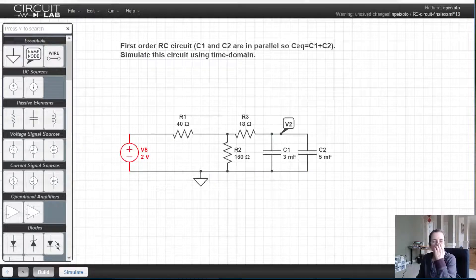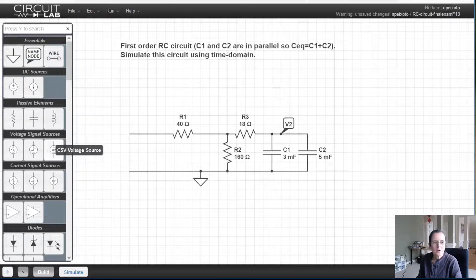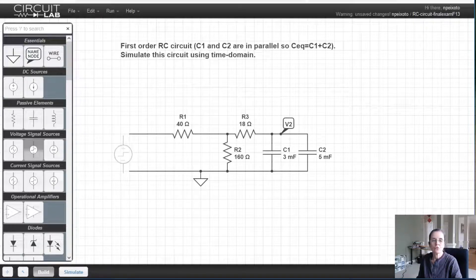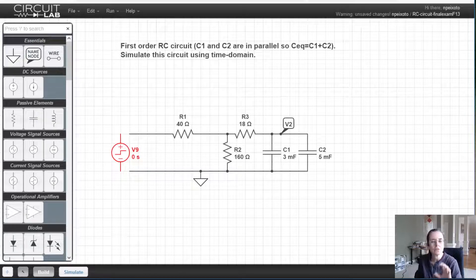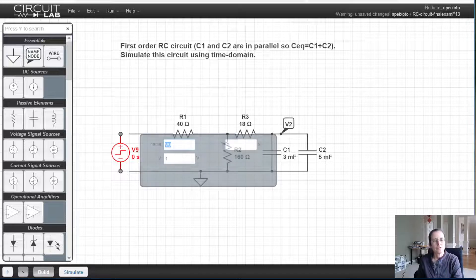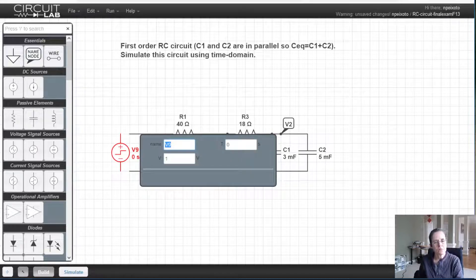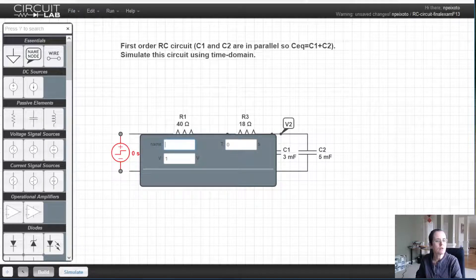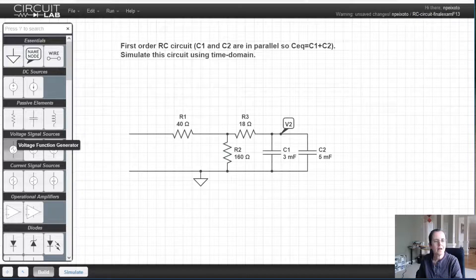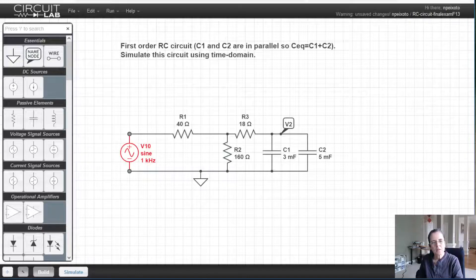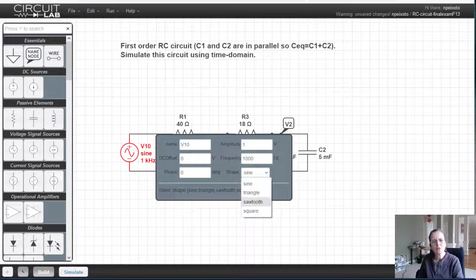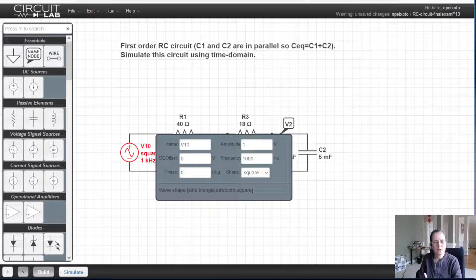Instead of a two-volt power supply, some graduate students in 526 simulated an RC circuit with just a step function, which is fine in principle. But I'm hoping to see more than just a step — I'm hoping we'll simulate what most of you did in the lab, which was a square wave, and eventually a triangular and sine wave.